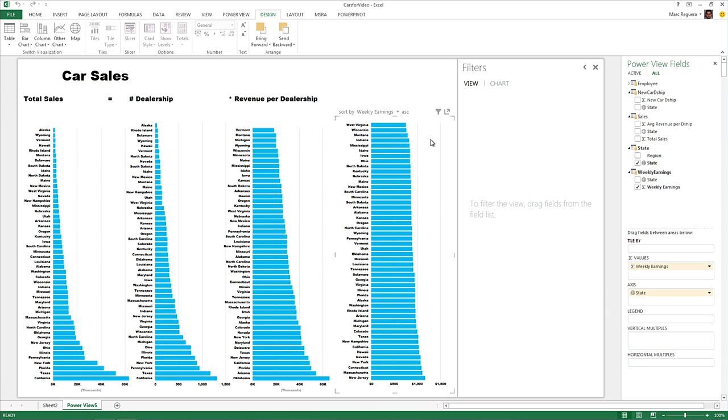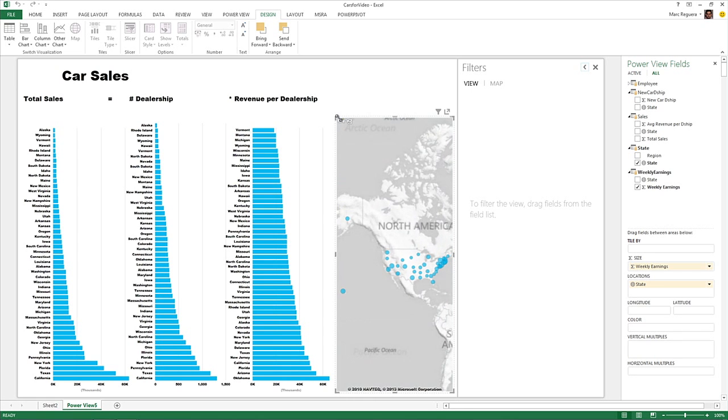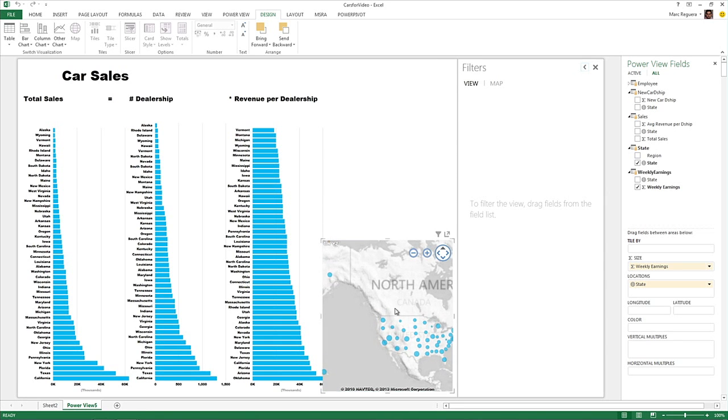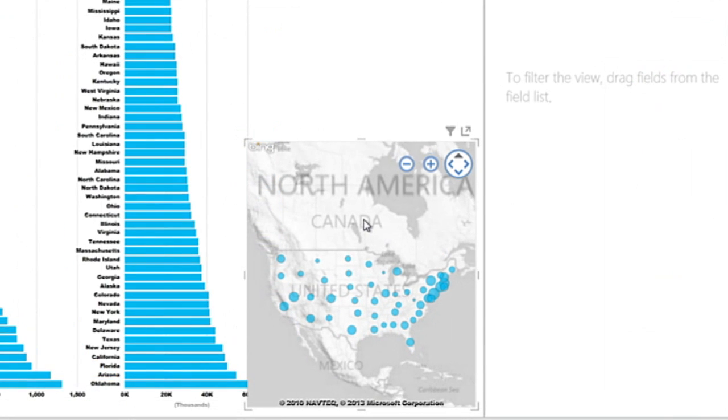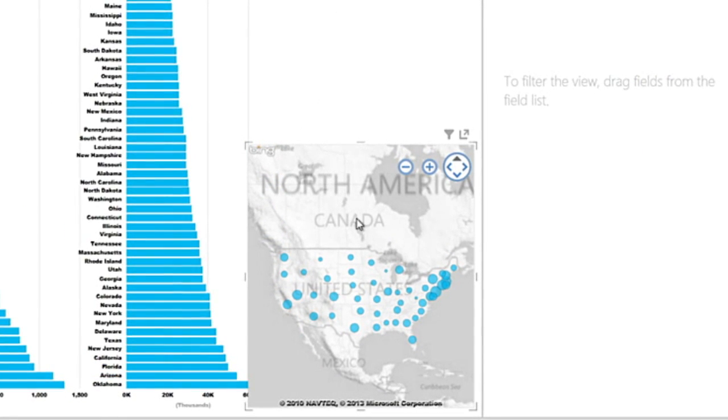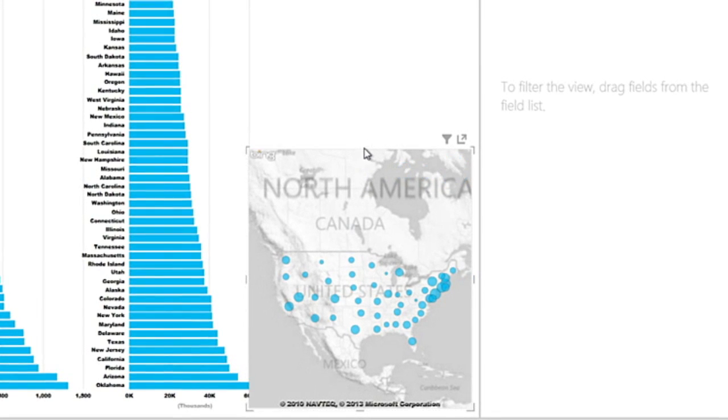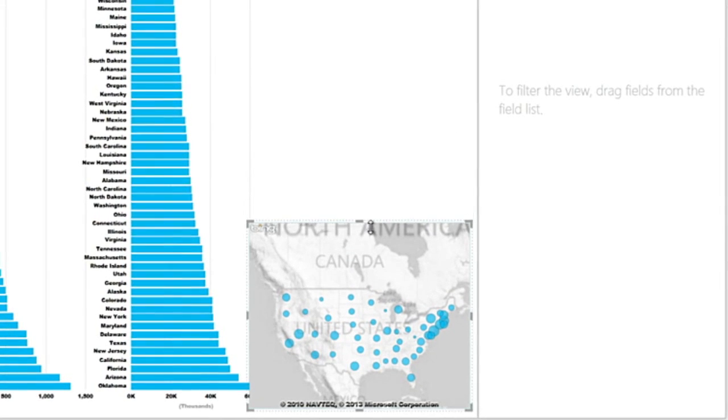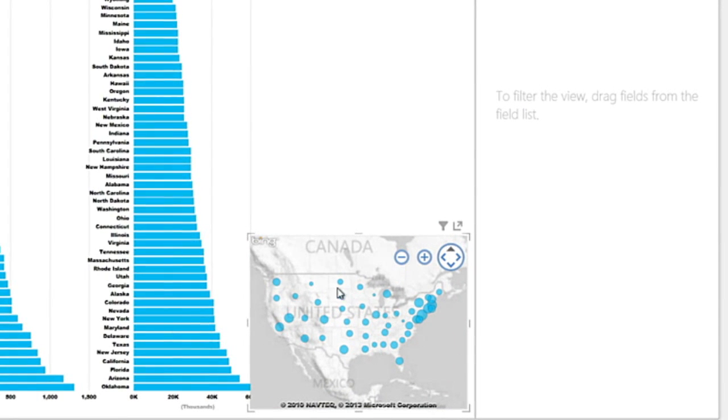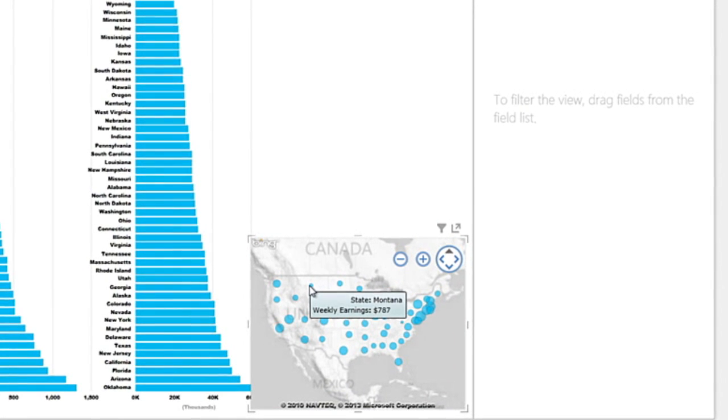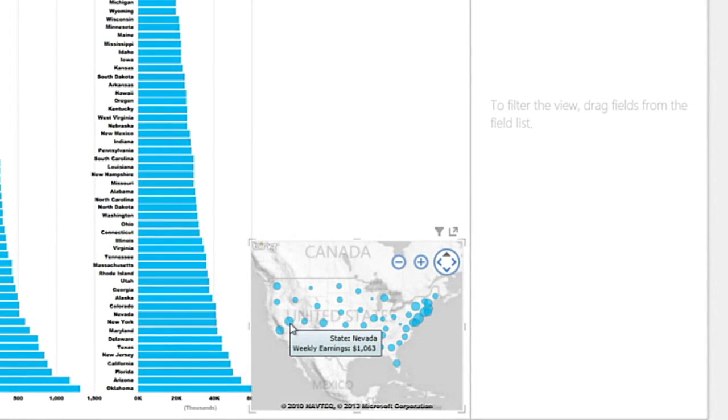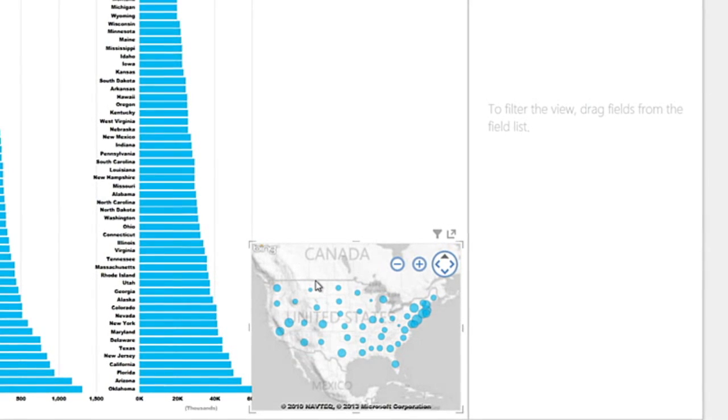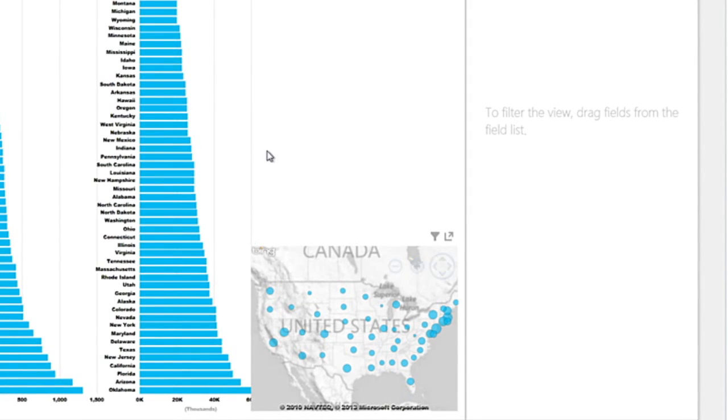Now, what's great is that this is geographical data. So we can put this in a map by simply clicking on the map button. And the size of the bubbles are going to be proportionate to the revenue. And so we can make this a little bit smaller, and we can just focus on the states that are not Alaska and Hawaii to be able to zoom in a little bit more. And you can have a good idea of the size of the bubble. You know right away that in Montana, you make 787, which is smaller than Nevada, where you made 1,063. So we can zoom in a little bit more and leave that map here.